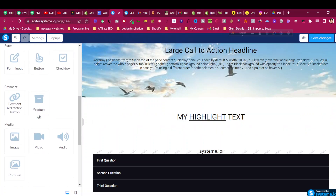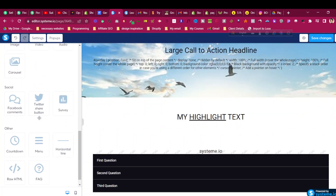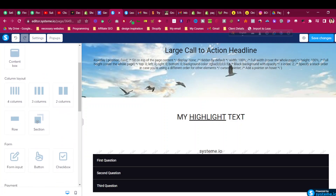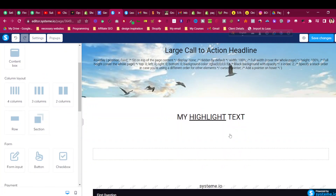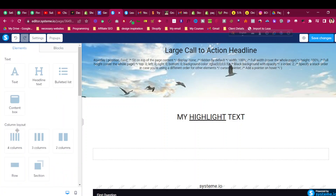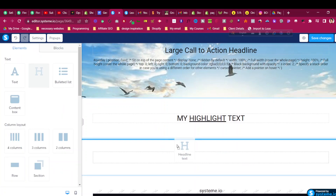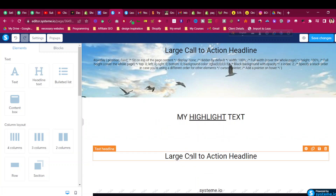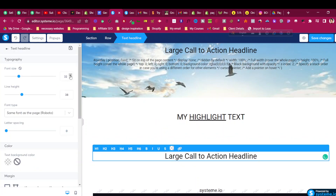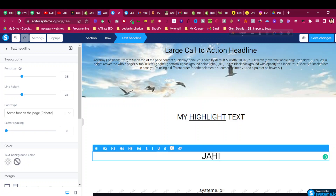First, add a section — this process will work for any text. Then add a headline or paragraph; it will only work for text elements, so remember that. I will add a headline, make it bold, and set any size you want — for example, 'Jaheen CSS Tricks'.